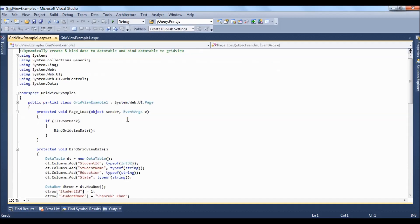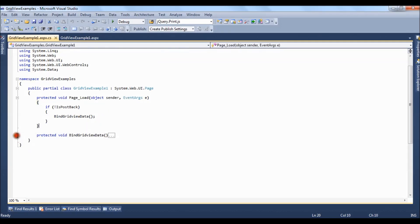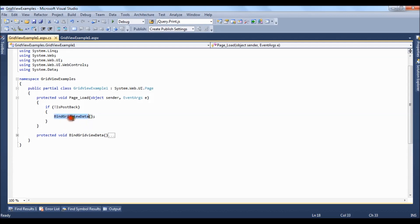Let's press F7. In the code behind what we have done is we have created a method inside not is postback bind grid view data.